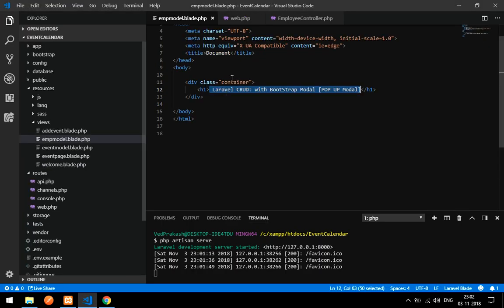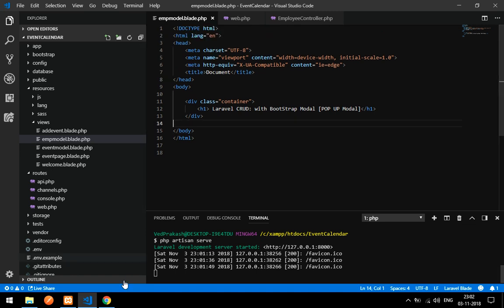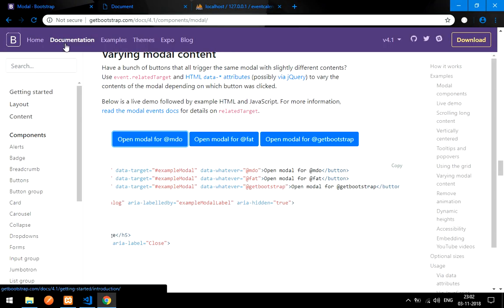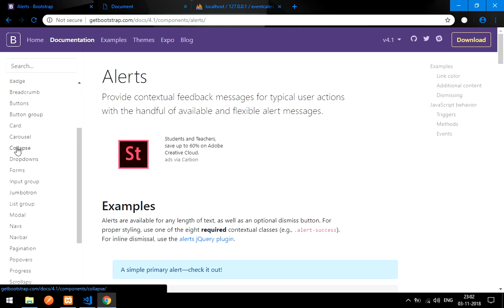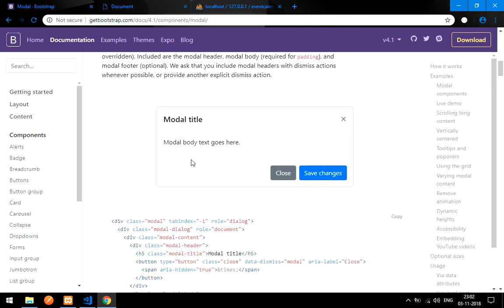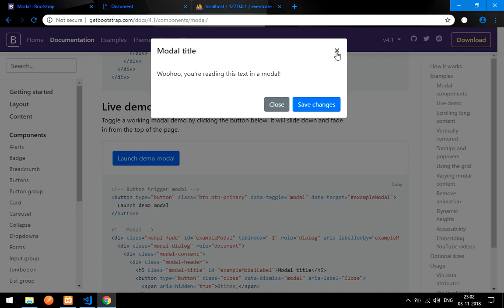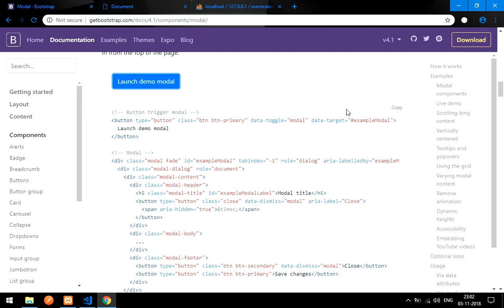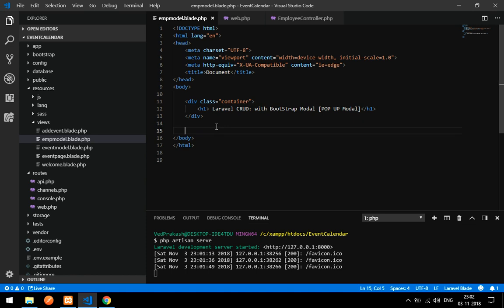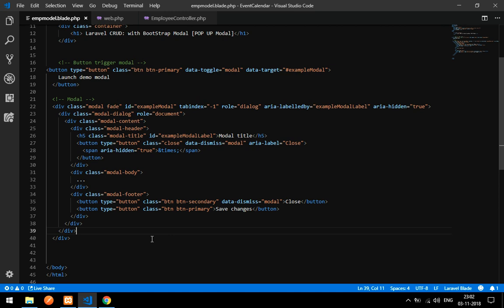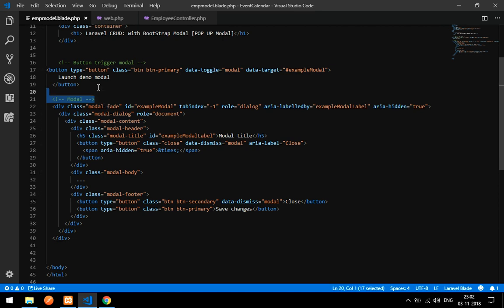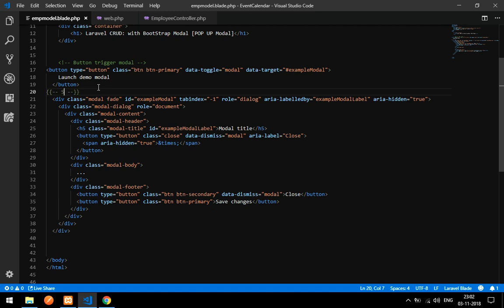Now let's start with the modal and insert the data. Go to your browser, go to getbootstrap.com, click on Documentation, then go to Components and find Modal. Copy one of the example modals from there. Paste it into your blade file, and mark the start and end of the modal with comments like 'start add modal' and 'end add modal'.